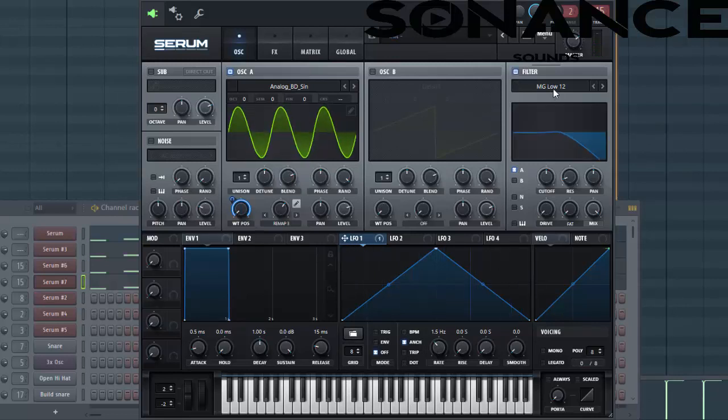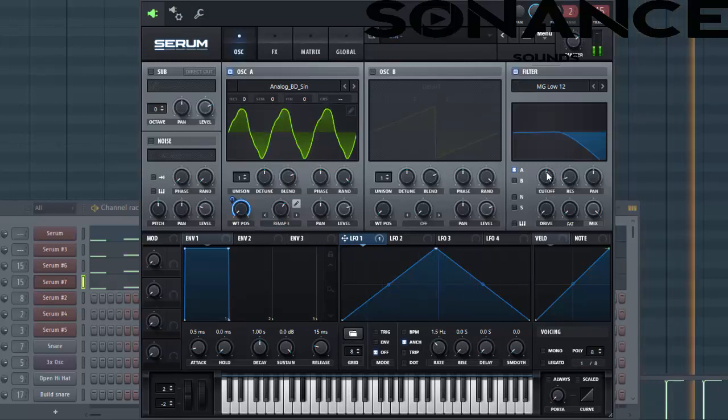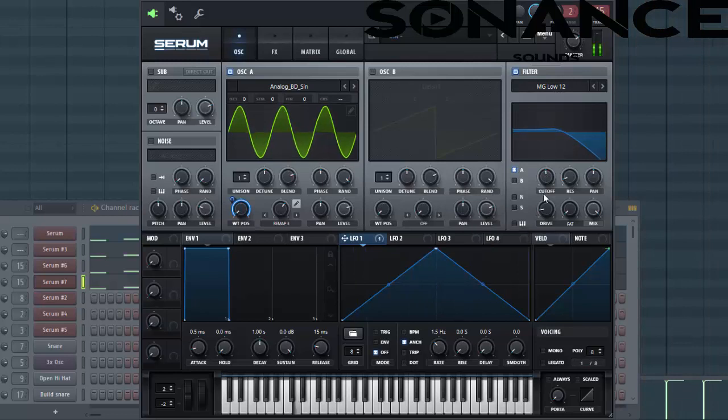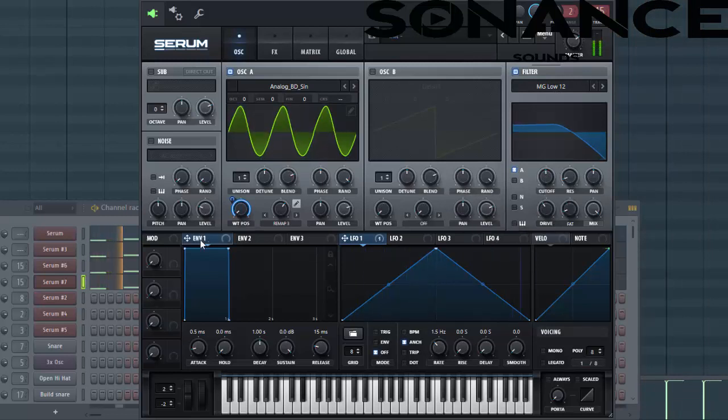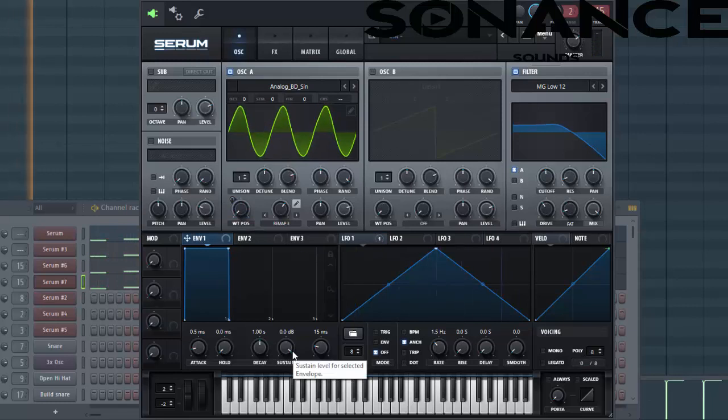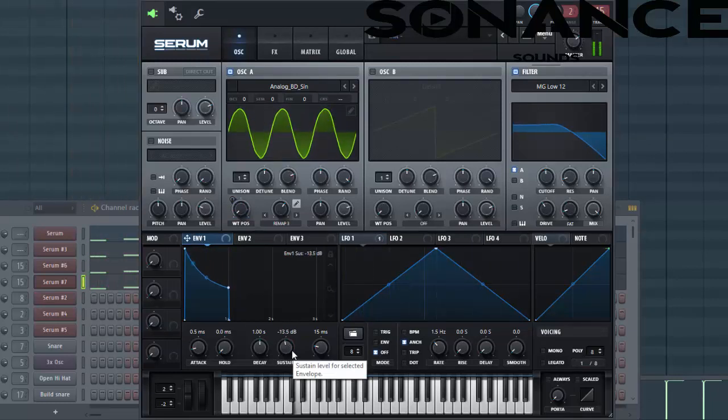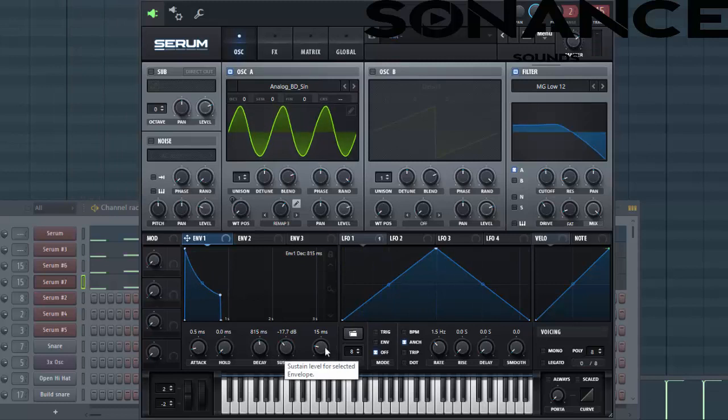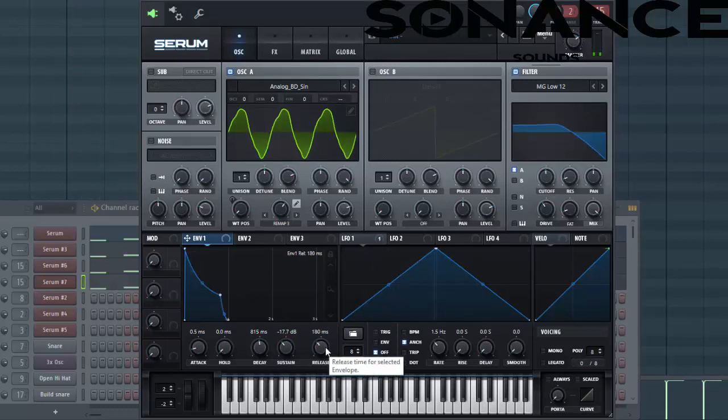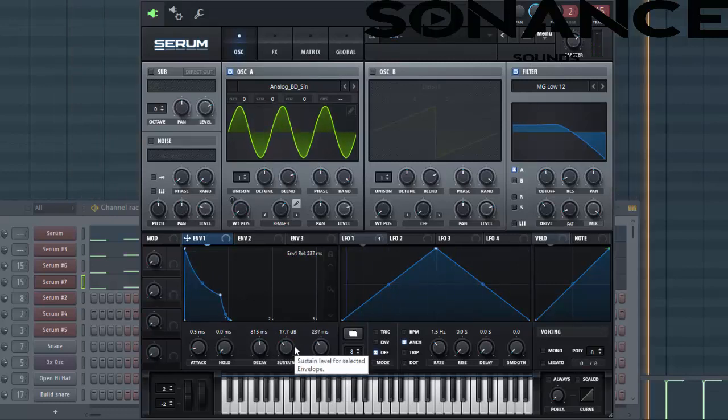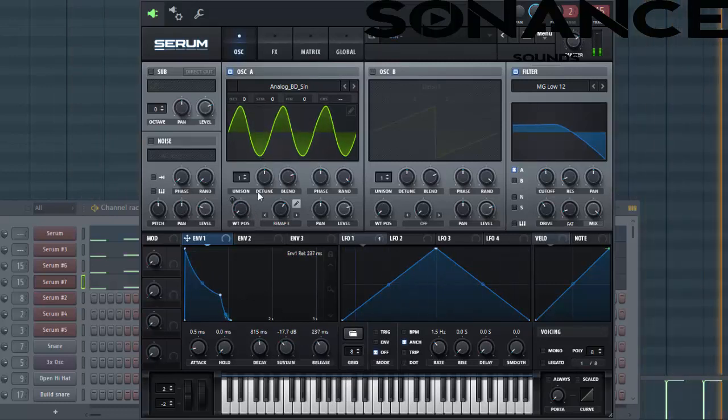Then we're going to enable the filter, around here. Then shape envelope 1. You want to make it more plucky, so lower down the attack, decay as well, and put up the release a bit, just like this.